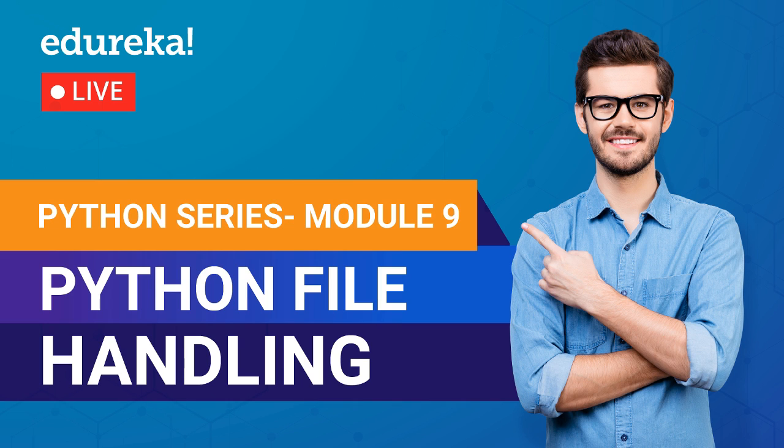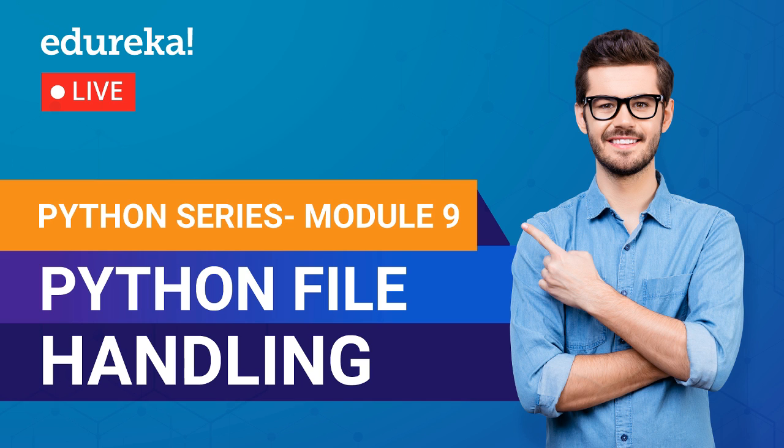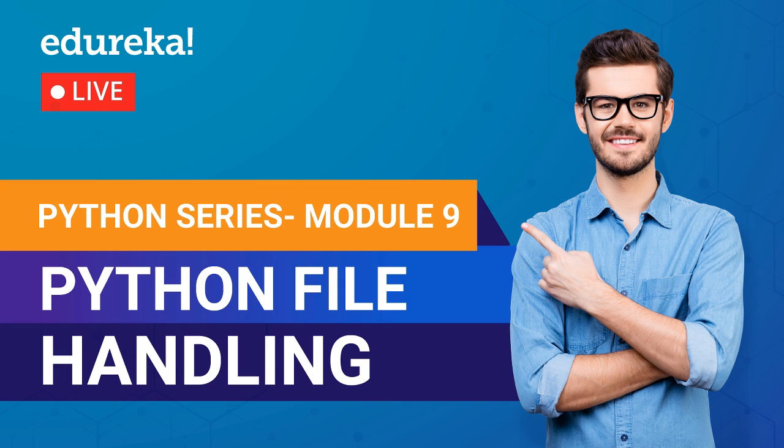Hello everyone. This is Vaseem from Edureka and I welcome you all to the session which is module 9 of the Python series. If you haven't already seen the previous sessions of the series, I recommend you to do that. Before moving on with the session, let me just get a quick confirmation if you guys can hear me. If I'm audible to you, please type yes in the chat box.